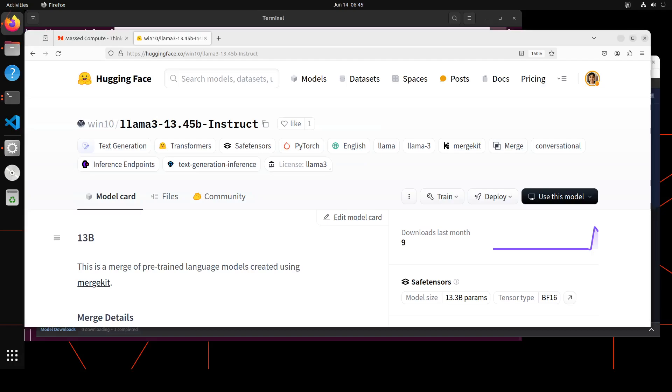Meta developed and released the Meta Llama3 family of large language models, which is a collection of pre-trained and instruction-tuned generative text models in 8 and 70 billion sizes. Not everyone can run 70 billion size Llama3—it's too huge and requires a lot of GPU power, which not everyone has, including me.